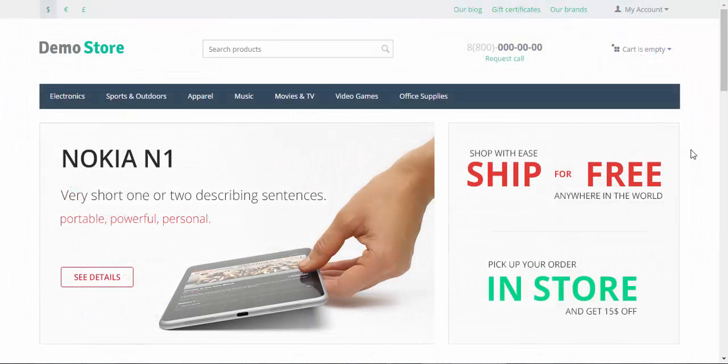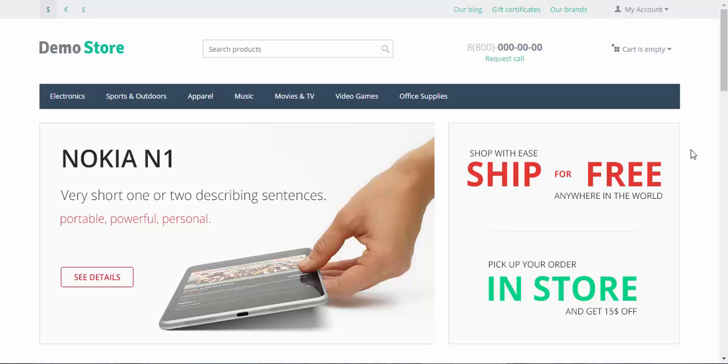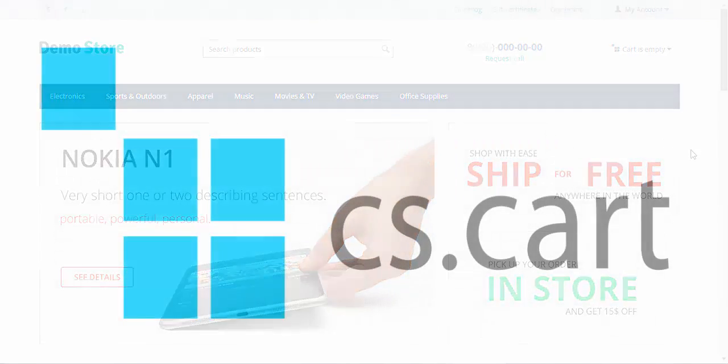That's it for today. As you can see, you can adjust thumbnails as you see fit with just two numbers. And don't forget to use the right background color for your thumbnail pictures. Thanks for watching and see you in the next CS-Cart tutorial videos. Bye.